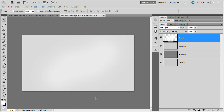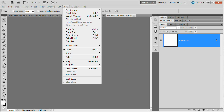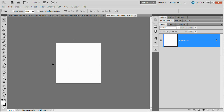Before we go any further, we need to create a little pattern we'll use later in the tutorial. Go File, New to create a new document. I want the width and height to be 8 pixels — 8 by 8. Hit OK, then View, Fit on Screen (Command or Control 0 — a very useful hotkey). It's going to zoom this 8 by 8 square as big as possible, which is 3200% at this point.